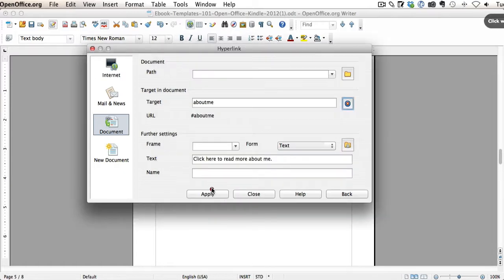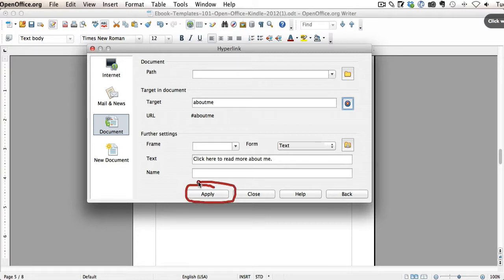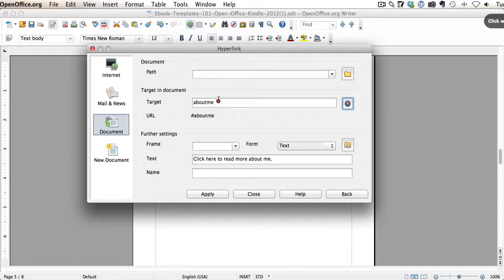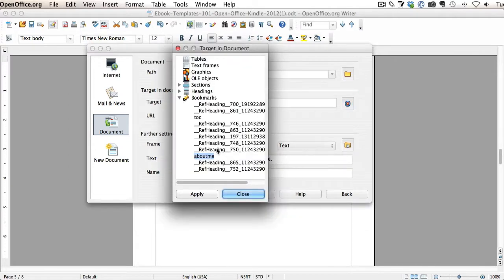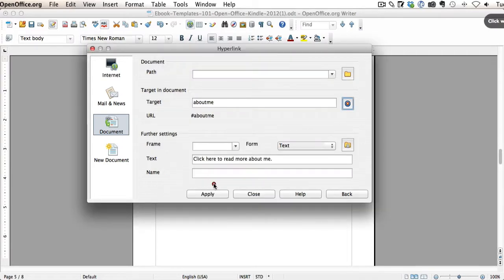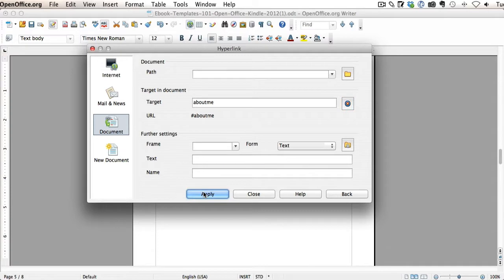And then again, just to be safe, you also want to click Apply again right here. Because what it does, it puts it here. So you could have skipped the step of clicking on this icon and just typed About Me here. But you have to remember exactly what you called that bookmark. So I recommend just clicking on that and selecting it. Anyway, once you've done that and you close this, make sure again and hit Apply right here to finish it out, and then Close.